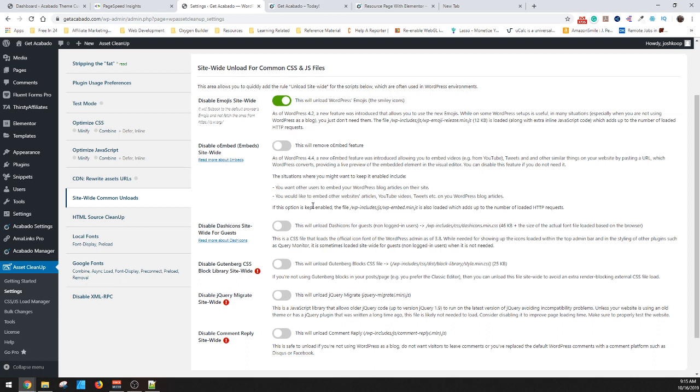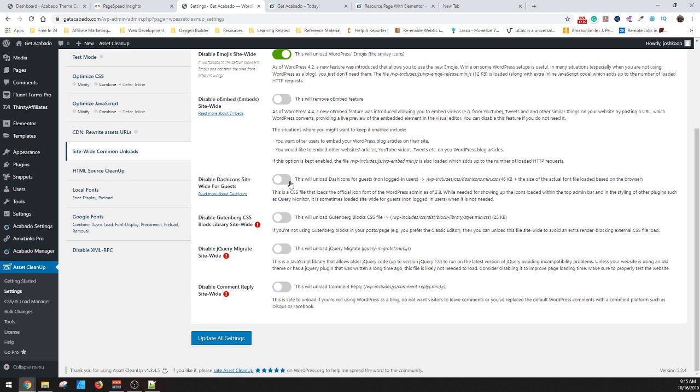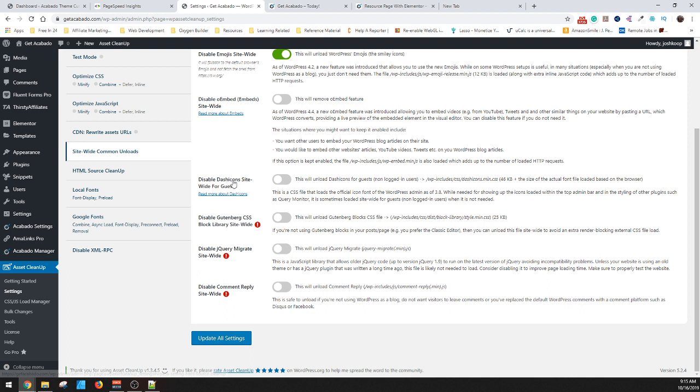Don't get rid of embeds because embeds is like your YouTube videos and stuff. So if you're going to embed things, then you want to leave this off. If you're not going to embed anything, then go ahead and turn it on and it'll save a little bit for you. The dash icons is like all the stuff that gives you the WordPress icons and stuff. But this is for guests and your guests shouldn't need that, nor should they need to see it.